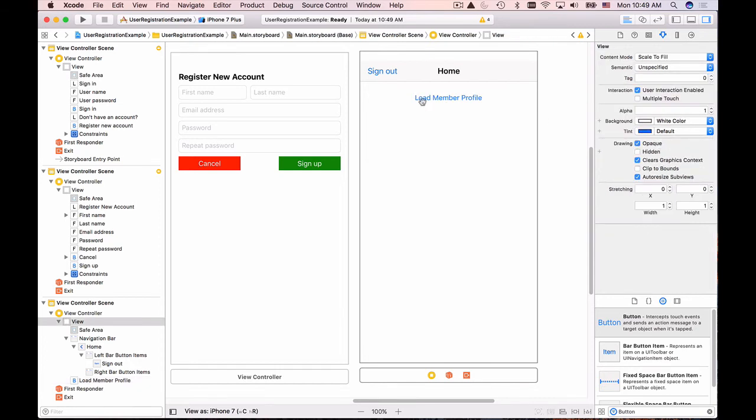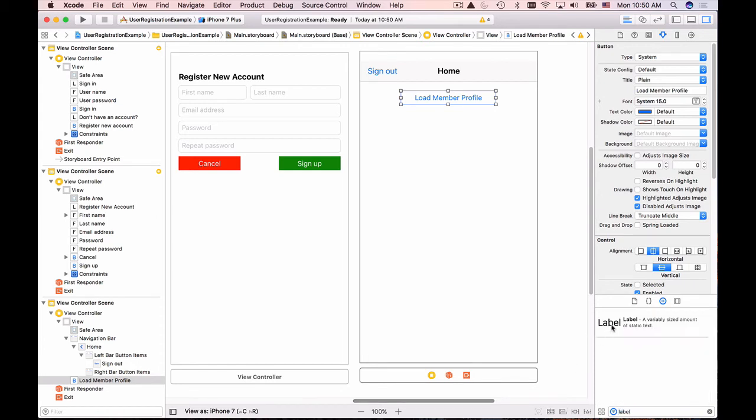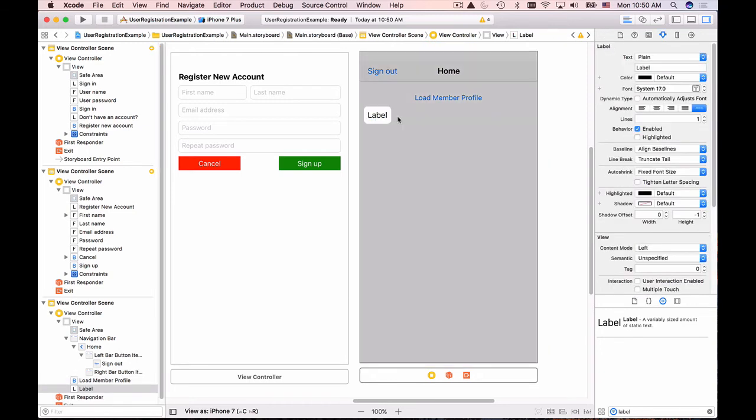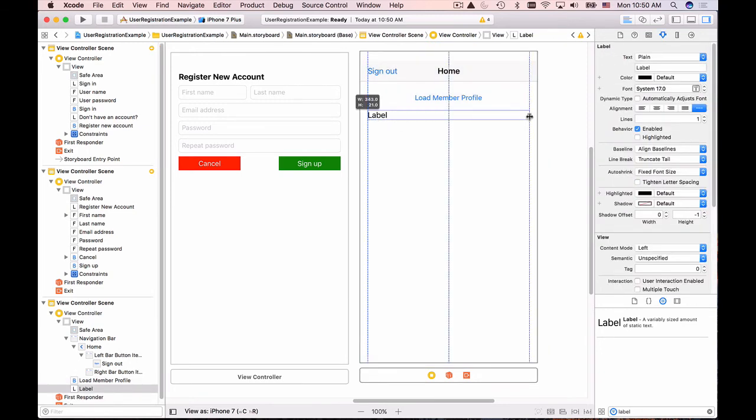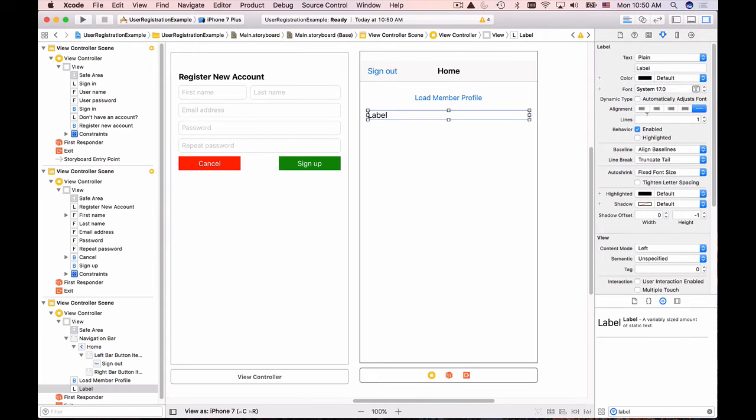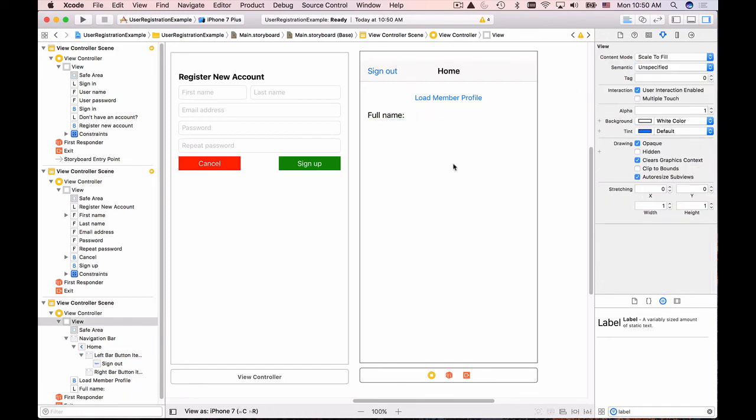Okay and then we need to display the profile details of this user so I will look for the label and I will position it from edge to edge and that label will display full name and last name so let me give it a text so that it's visible. I will put full name of our user and leave it like this.